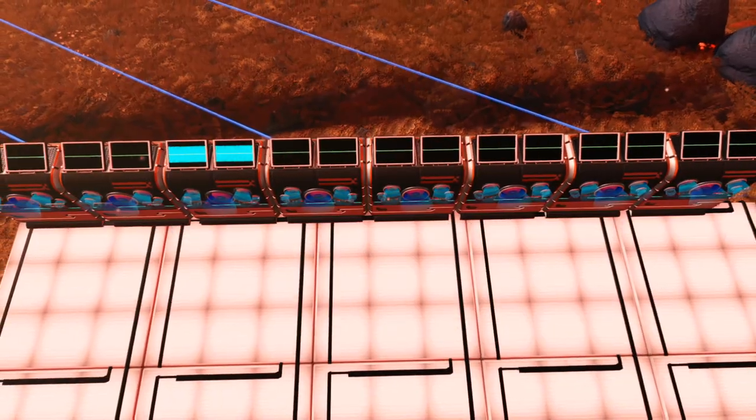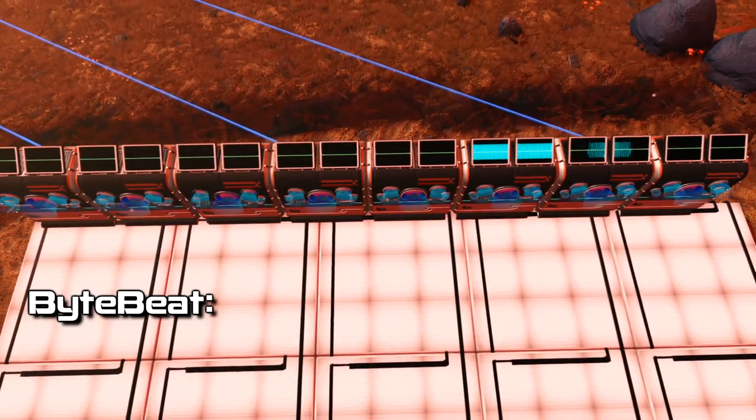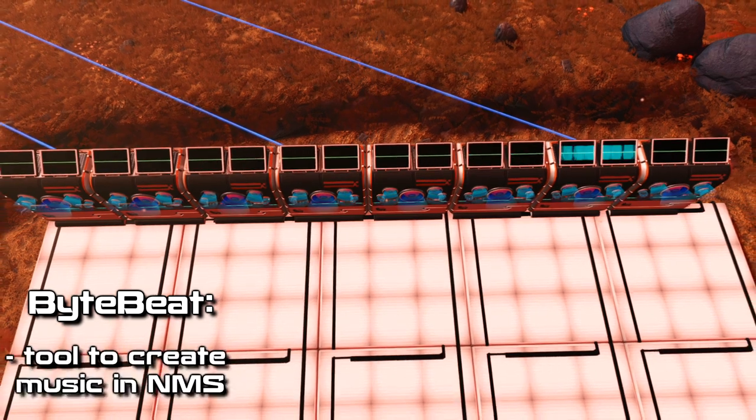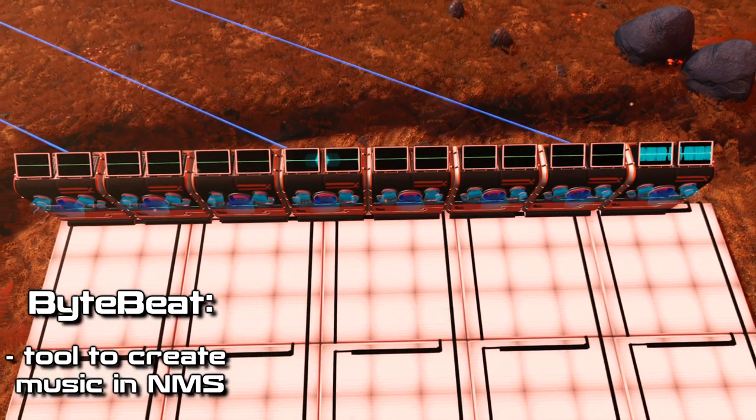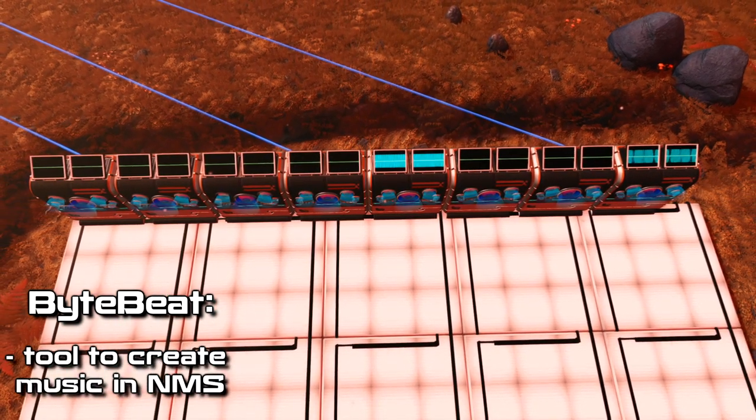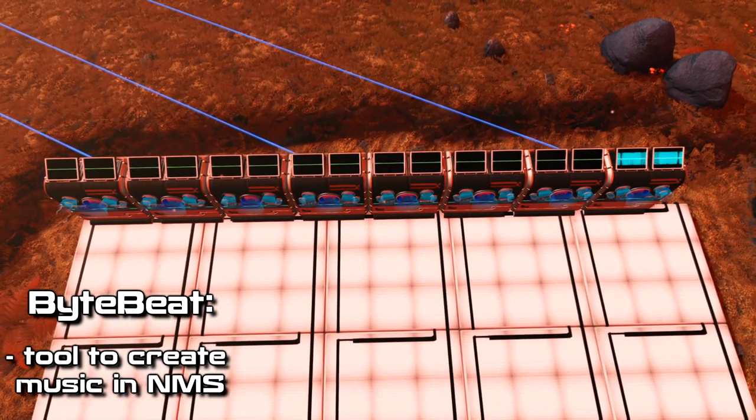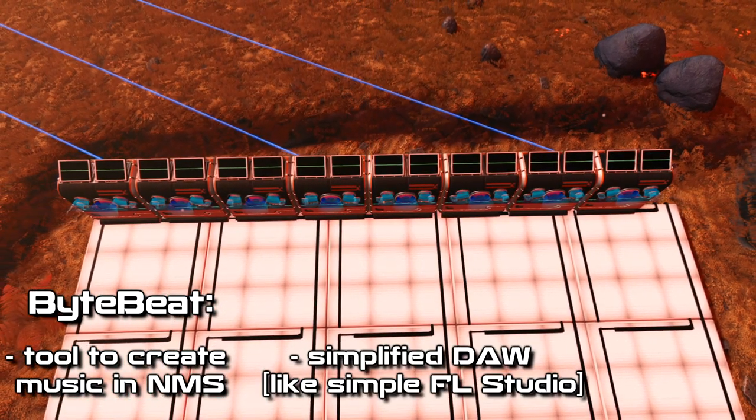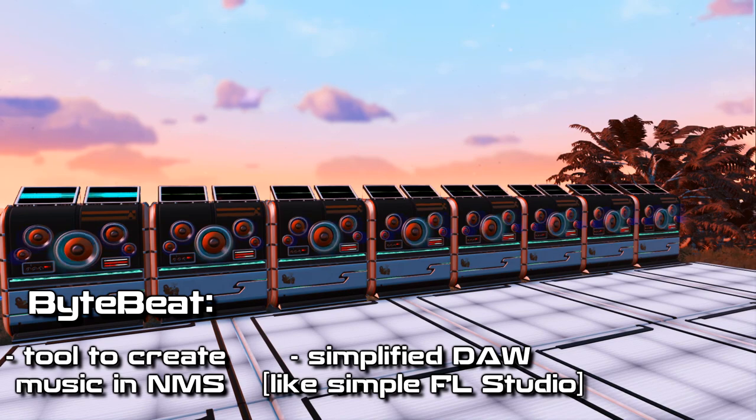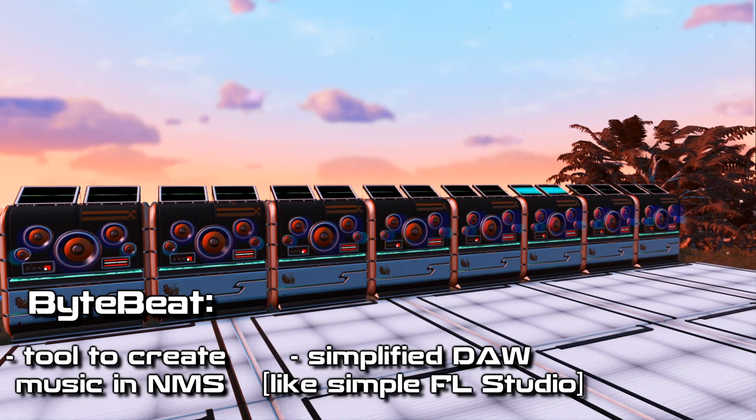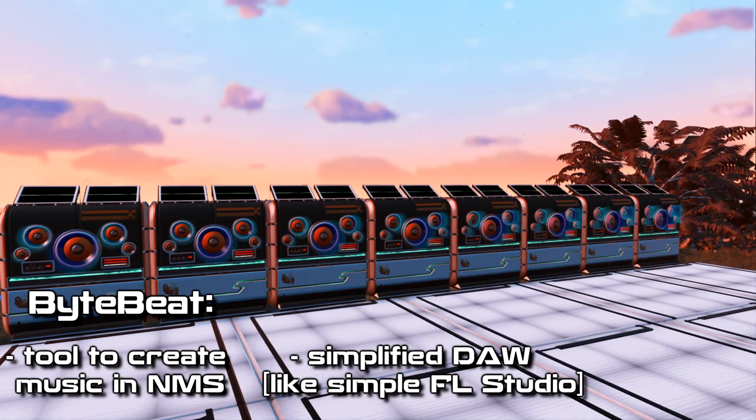Okay, so to start off, ByteBit devices are tools to create your own music in No Man's Sky. Think of them as simplified versions of digital audio workstations such as Fruity Loops or Reason.